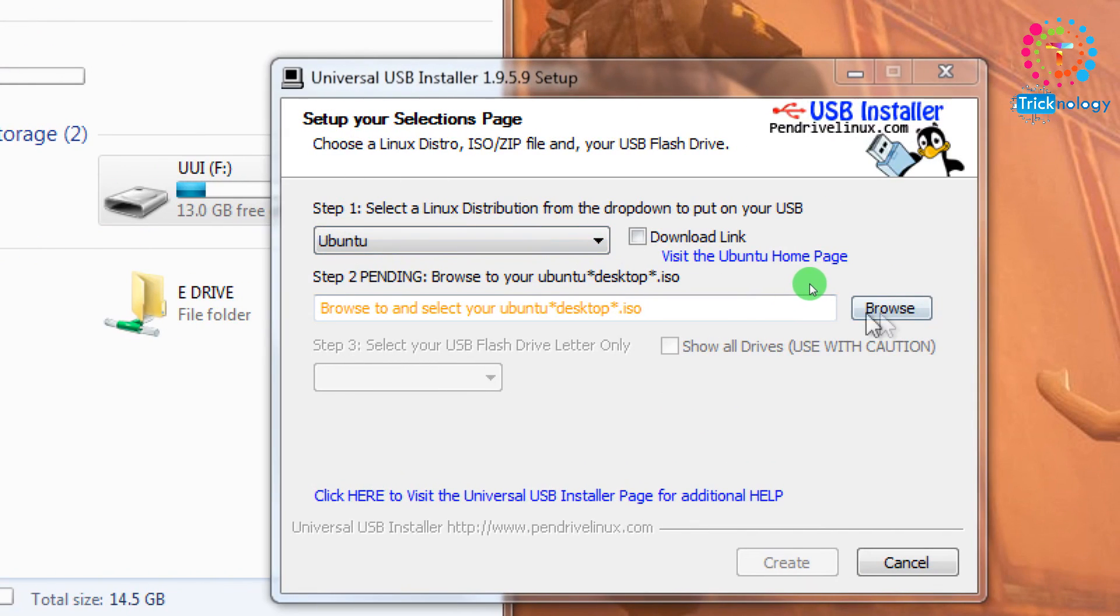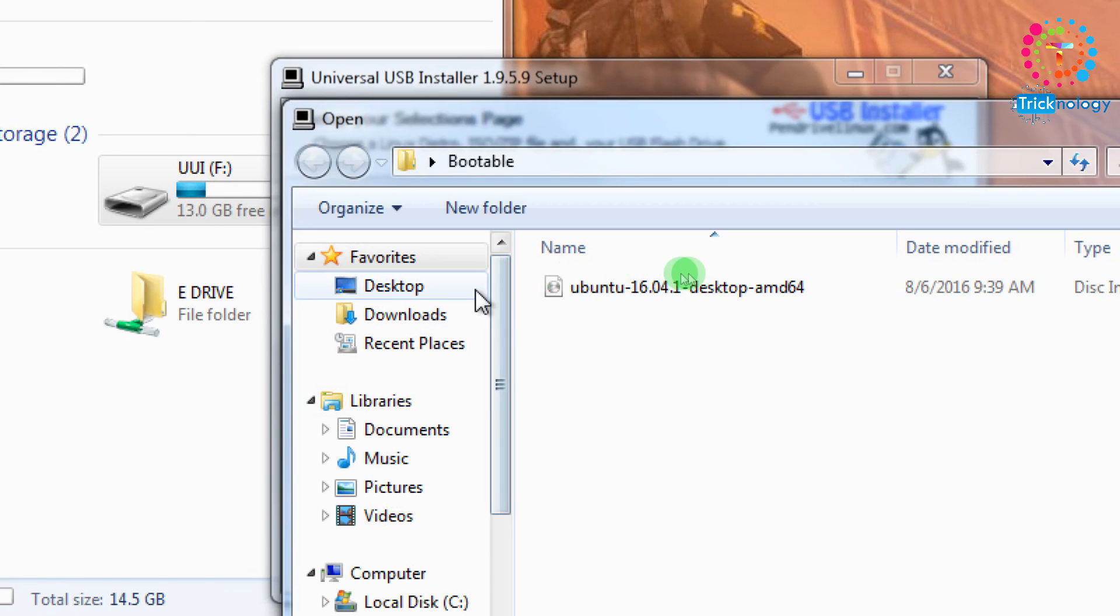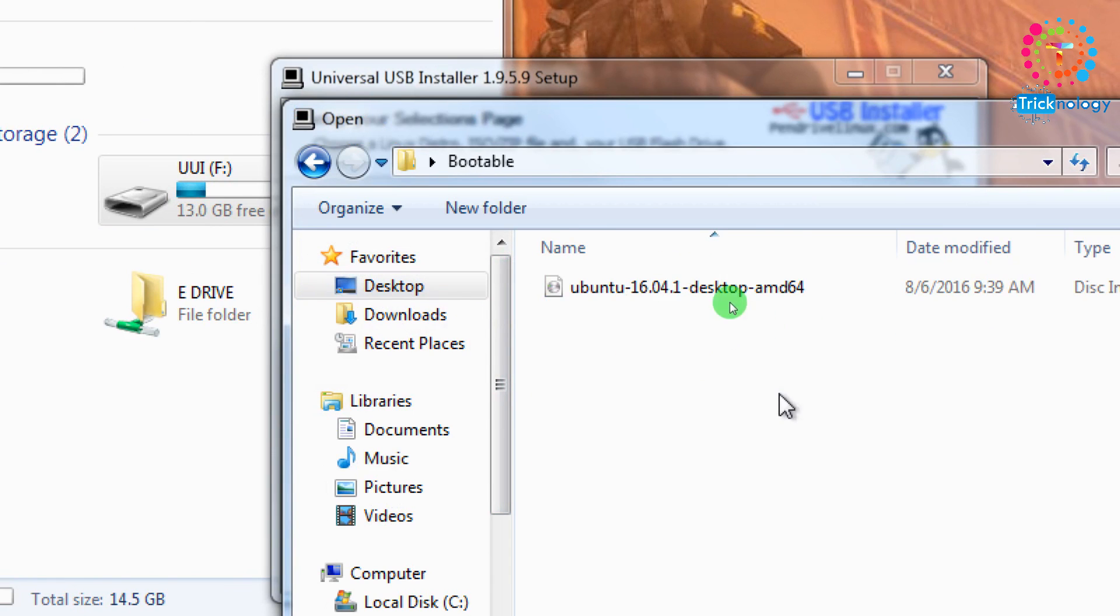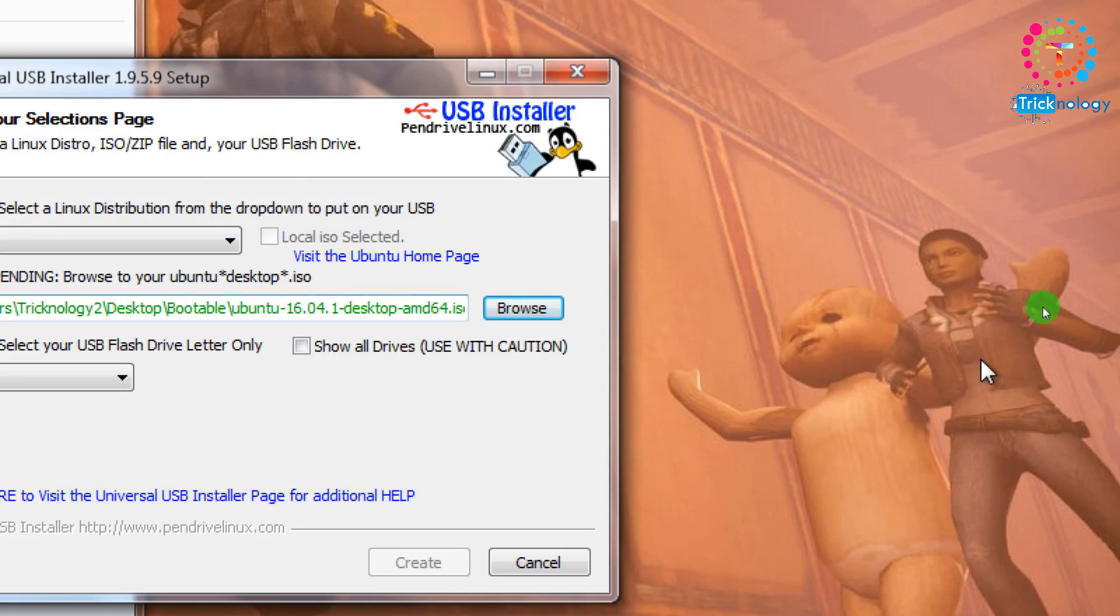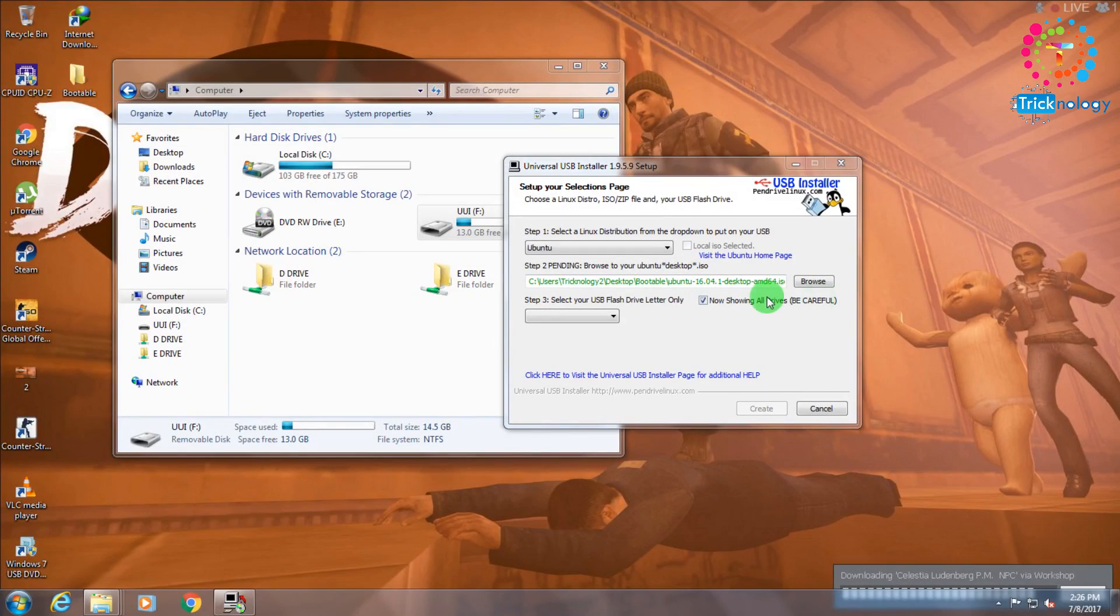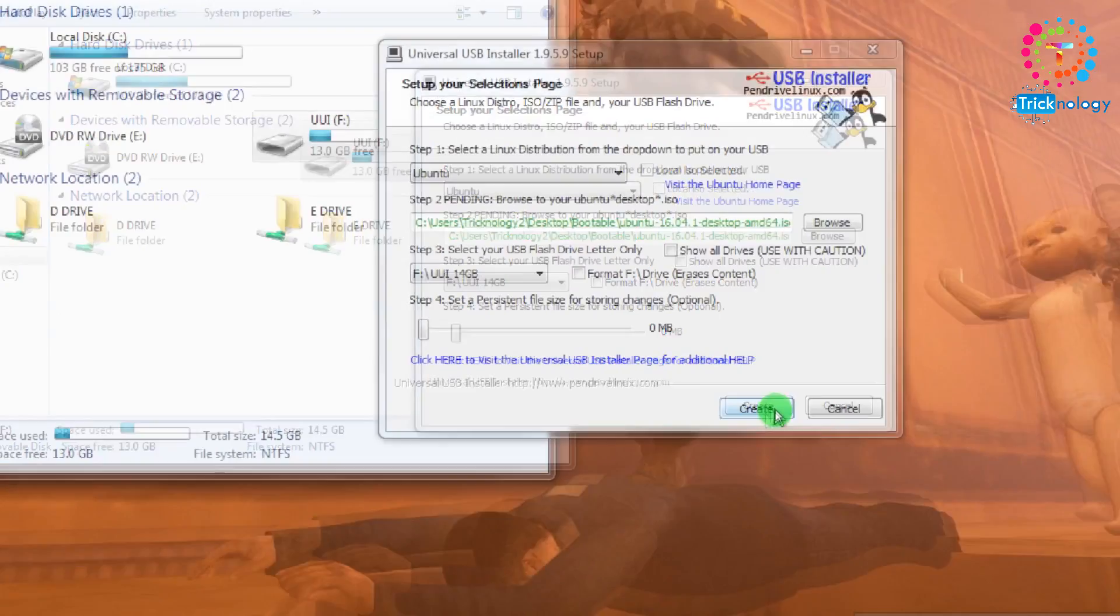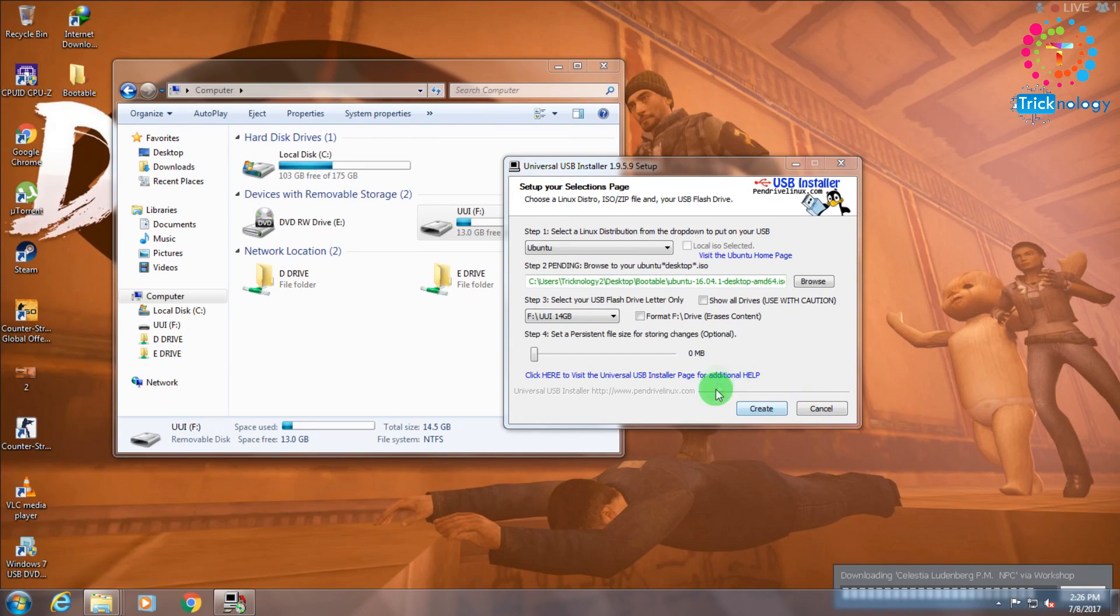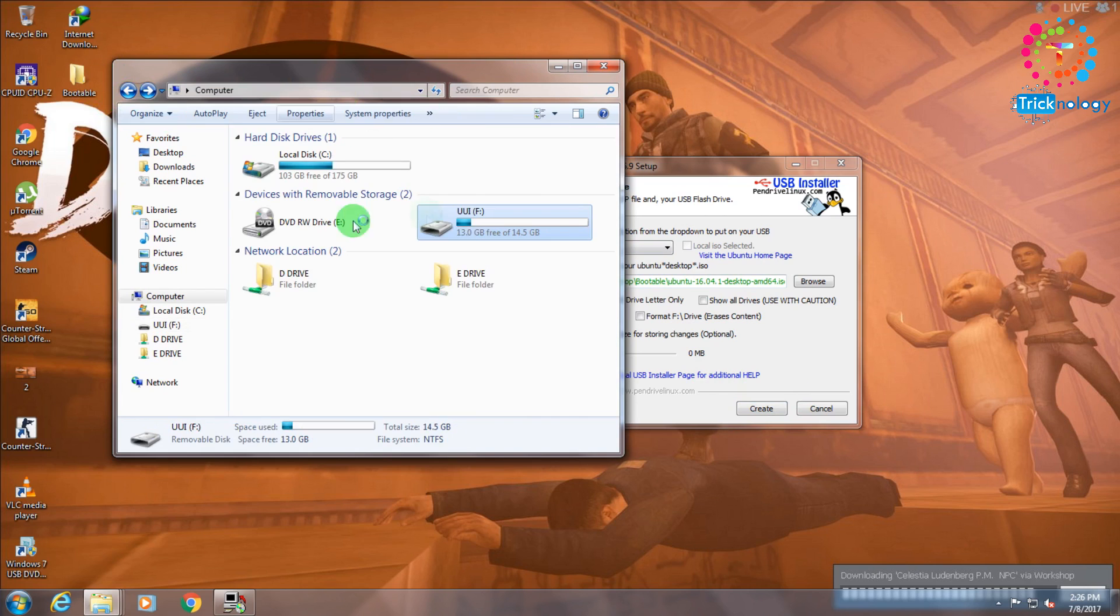From here you have to select Ubuntu, and after that click on this browse file button. What you have to do is select your pen drive from here and after that you need to click on this create button.